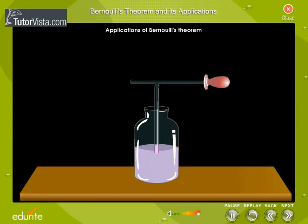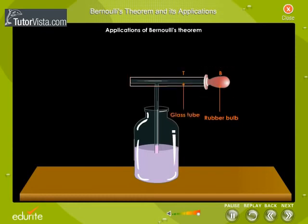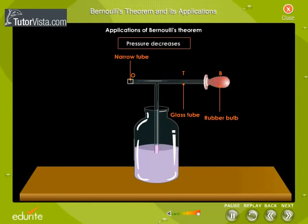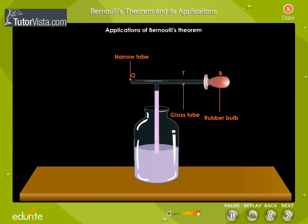Displayed here is the arrangement used in an atomizer. When the rubber bulb B is squeezed, the air flows through the tube T and comes out of the narrow aperture O of the tube. As the aperture is narrow, the velocity of the air increases as it comes out. This reduces the pressure in the vicinity of O. Due to the difference in pressure, the liquid rises up into the vertical tube. The stream of air coming out of tube T then blows the liquid into a fine spray. So next time you use perfume or deodorant, remember this principle.